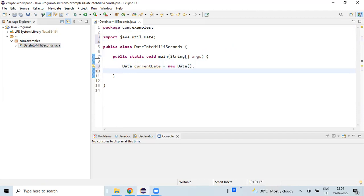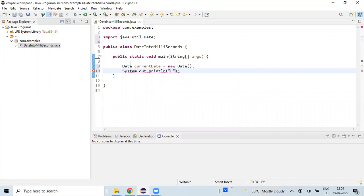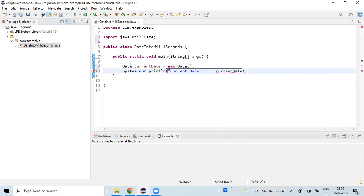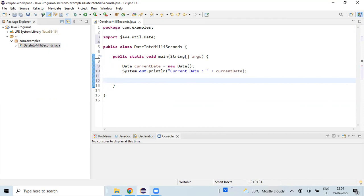Once we have declared the current date variable, let's print the current date. So in order to get the millisecond value, we'll use the API available in the same current date variable, which is under the Date class.